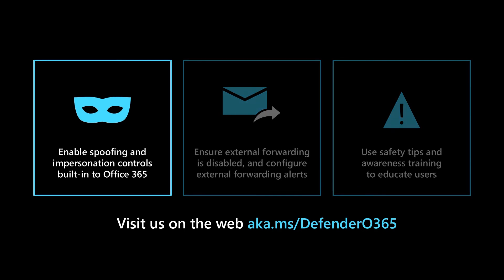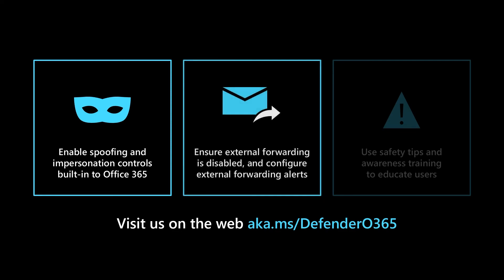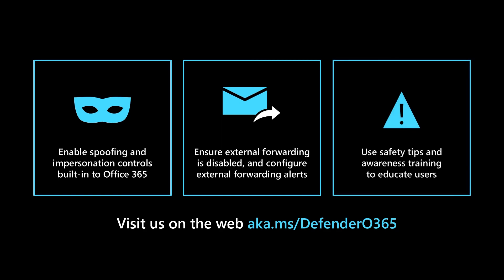Enable spoofing and impersonation controls in the anti-phishing policy. Ensure that automated forwarding is disabled and configure alert policies to alert your security teams when this behavior is detected. And remember to leverage safety tips and awareness training to educate users about business email compromise attacks.